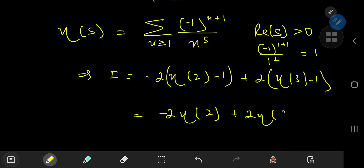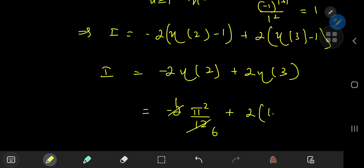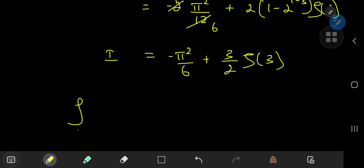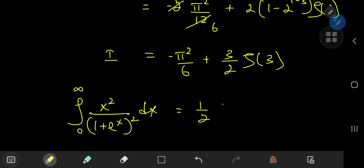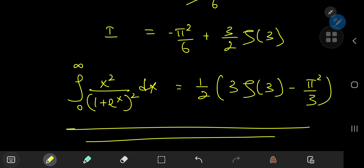Now η(2) is π²/12, so we have some nice cancellation. For η(3), we employ the relationship between the zeta and eta functions: η(3) = (1 − 2^(1−3))·ζ(3) = (3/4)·ζ(3), where ζ(3) is Apéry's constant. So we have −π²/6 plus 2·(3/4)·ζ(3), which is (3/2)·ζ(3). Factoring out 1/2, we conclude that the integral from 0 to infinity of x²/(1 + eˣ)² dx equals (1/2)·(3·ζ(3) − π²/3). A pretty cool looking result!